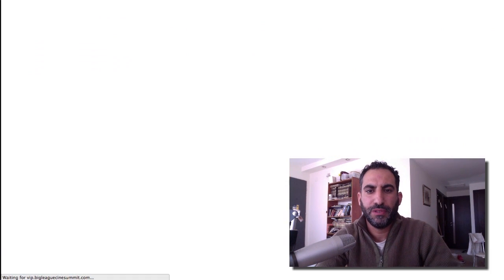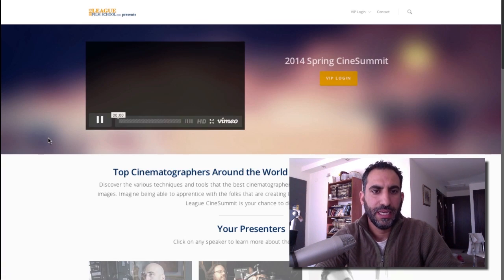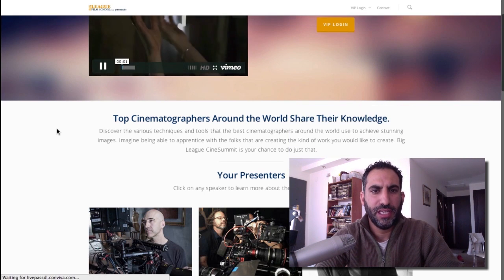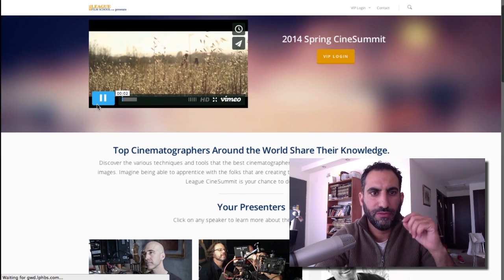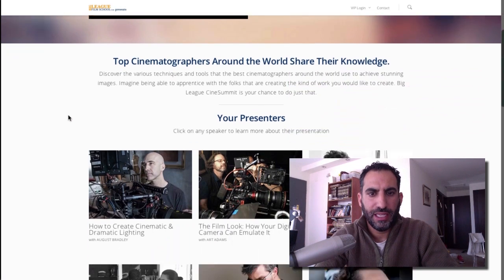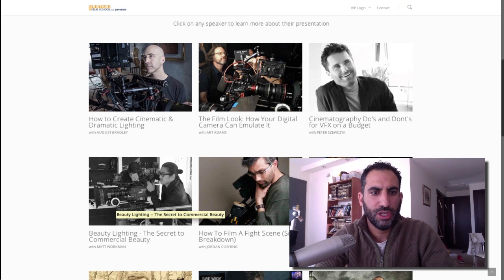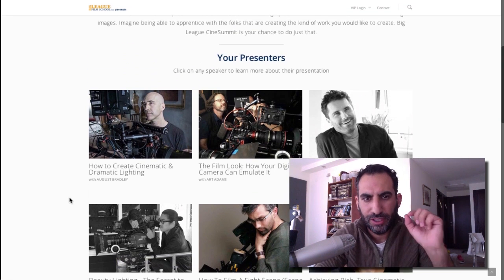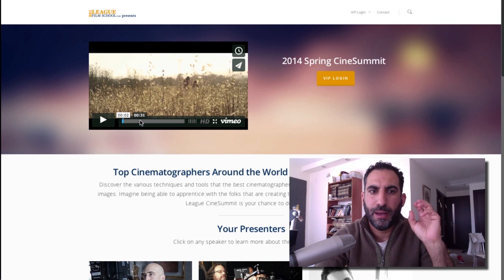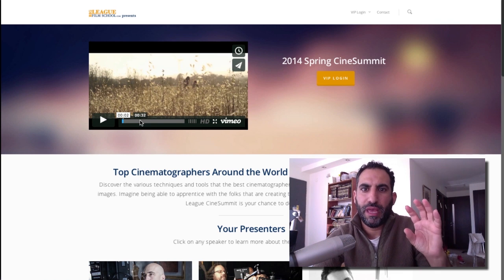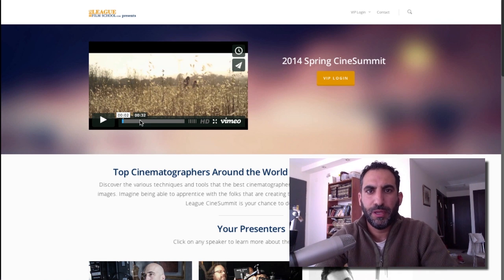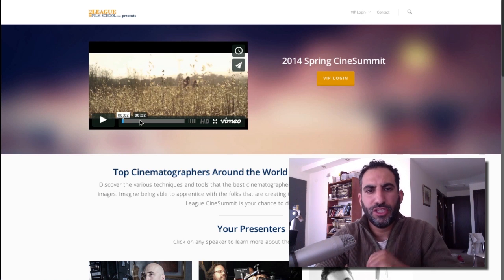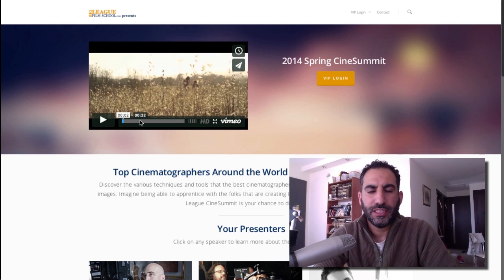So, without further ado, we're going to jump into it. Remember, these are the entire CineSummit, all the sessions. It can be found right here on this site, vip.bigleaguecinesummit.com. Today, we're going to jump into Matt Workman's presentation, which was about beauty lighting and how to really nail that look that we see all the time.